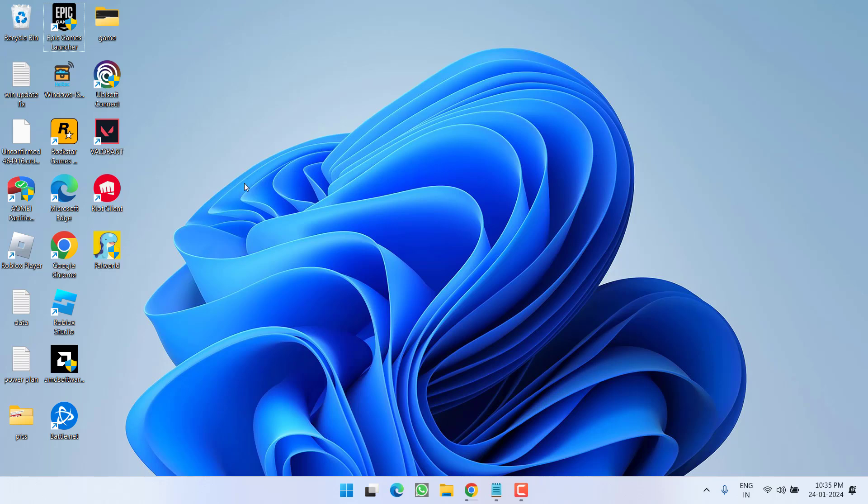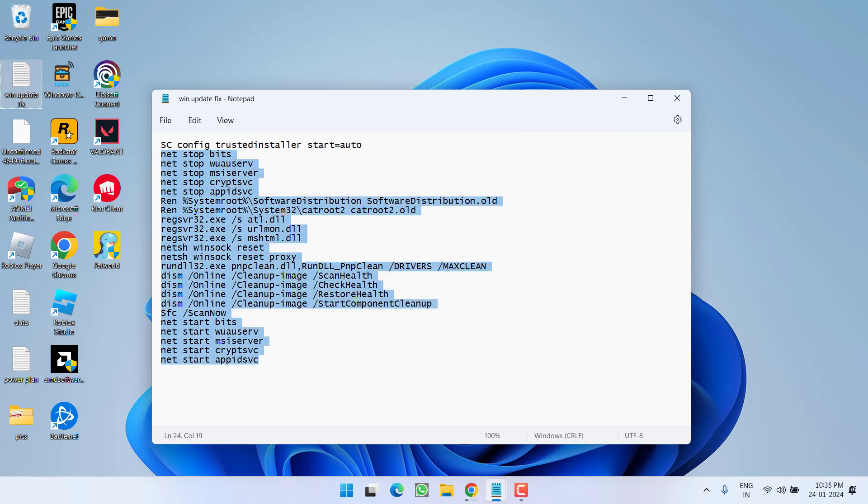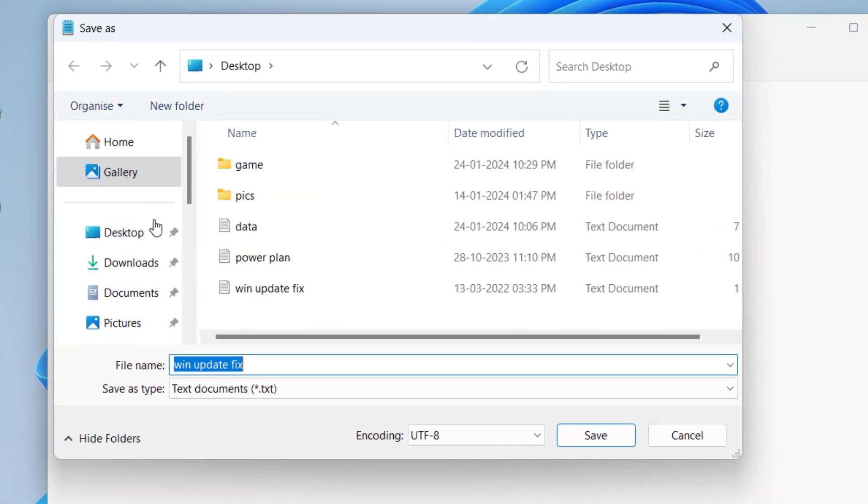In next step, I have a file with the name Windows Update Fix. Open it and all this data I will provide you in the description of this video. Copy and paste in a notepad file like I have done over here. Then click on the file menu and choose option save as.